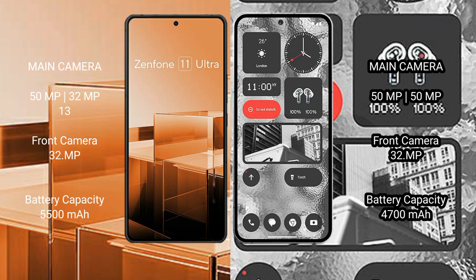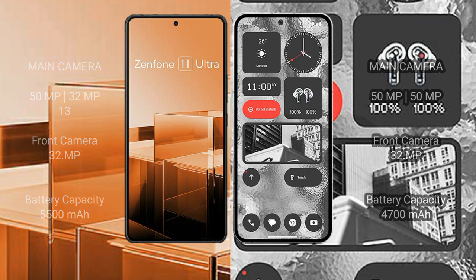Asus Zenfone 11 Ultra: 5500 mAh battery, 65W fast charging support. Nothing Phone 2: 4700 mAh battery, 45W fast charging support.